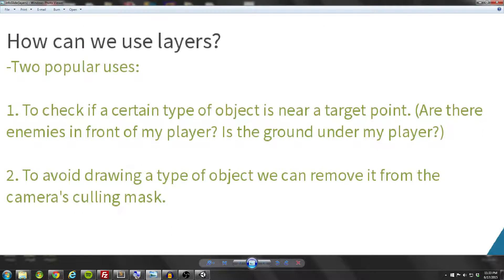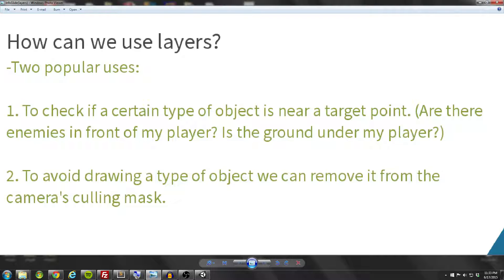There are two popular uses of layers I've come across in my Unity experience. Number one: checking if a certain type of object is near a target point. If we have a player running around and they come across an object on the enemy layer, we want to perform some action — like running AI behavior, telling the enemy to call out to friends, run towards the player, or throwing up a UI element whenever the player gets within a certain range of an object on the enemy layer.